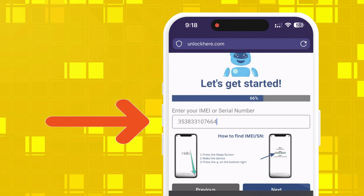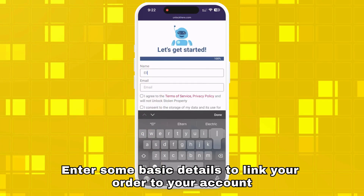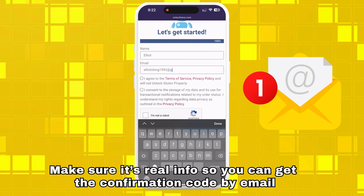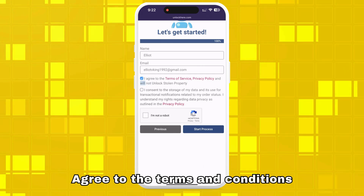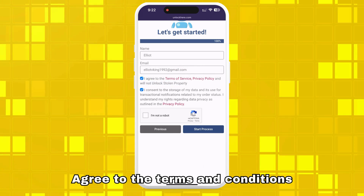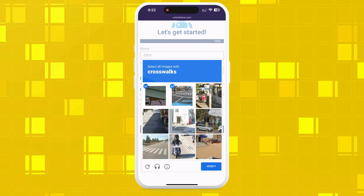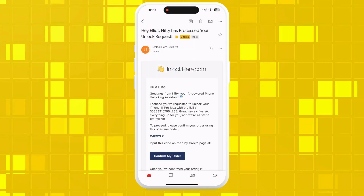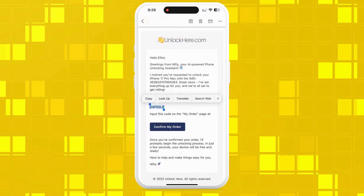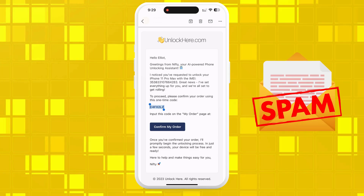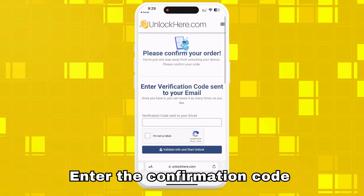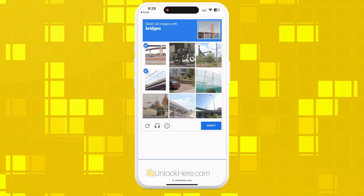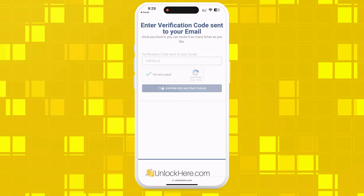Don't forget to input the device information in the next step. After that, you'll enter some basic details to link your order to your account. Make sure it's real info so you can get the confirmation code by email. Once you've entered your details, check that you agree to the terms, confirm you're not unlocking a stolen device, and hit the start button. You'll also need to solve a quick captcha to prove you're not a robot. Soon after, you'll get a confirmation code sent to your email — remember to check your spam or junk folder just in case. Take that code, click the button, enter it, confirm again that you're not a robot, and the unlock process will start and your device will be free from the MDM lock.